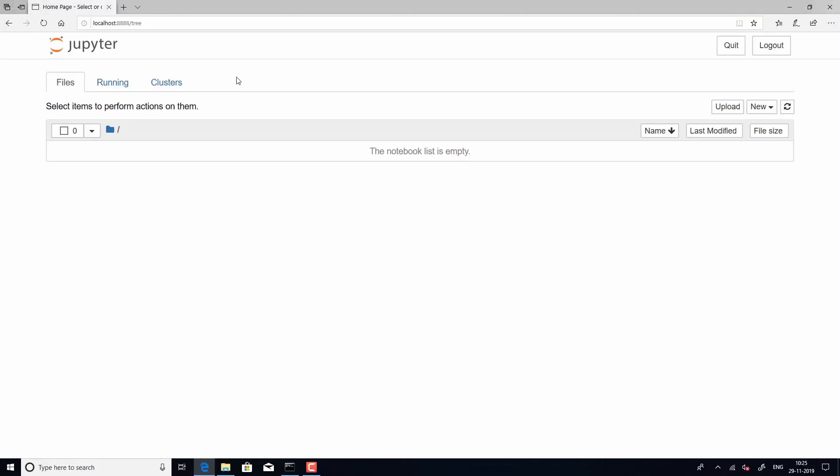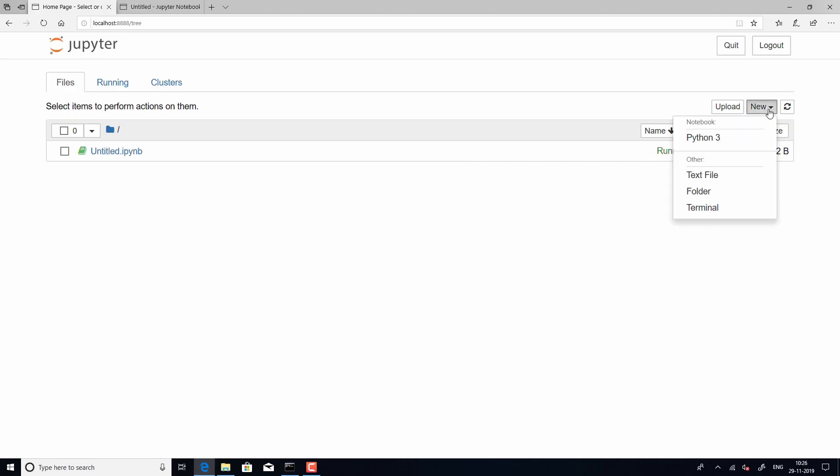So, you will see that your directory is already set from the command prompt and it's empty because we do not have a file here. So, let us start by creating a python file here. So, you can click on new and you can just choose python 3.